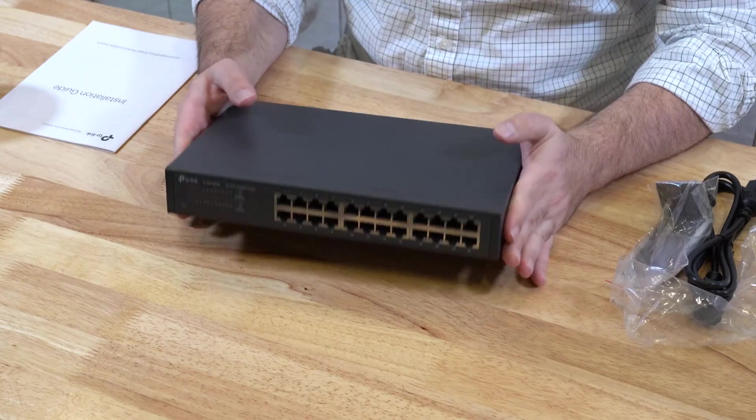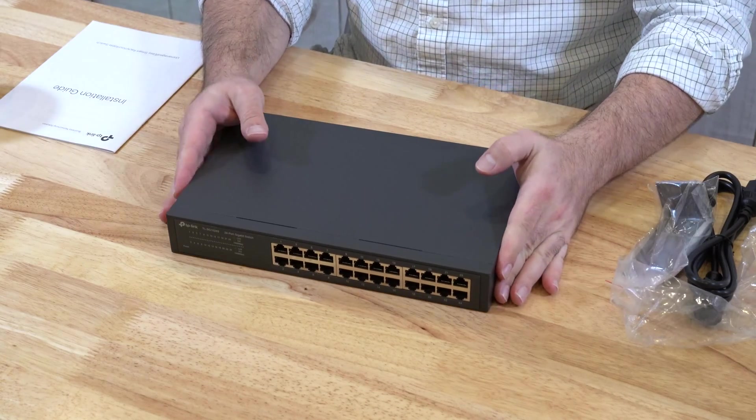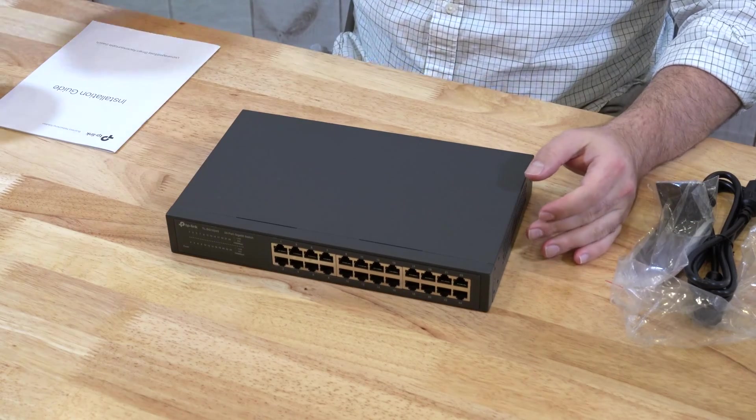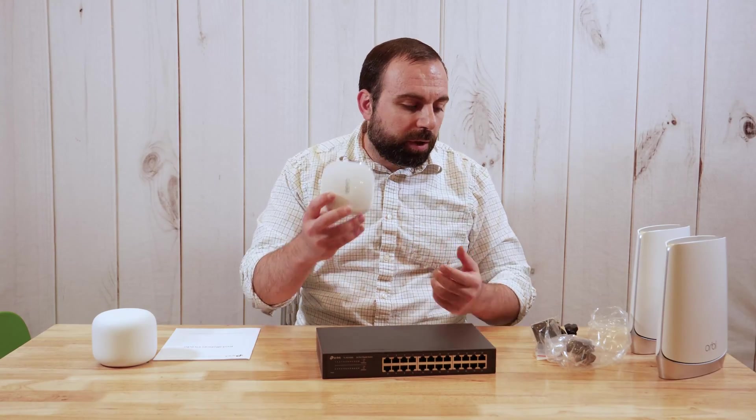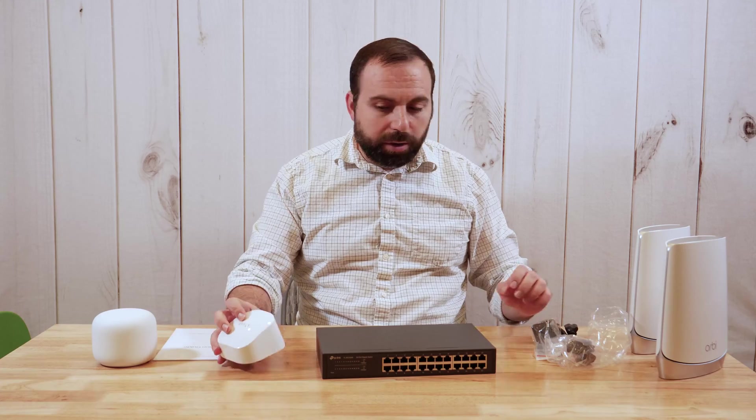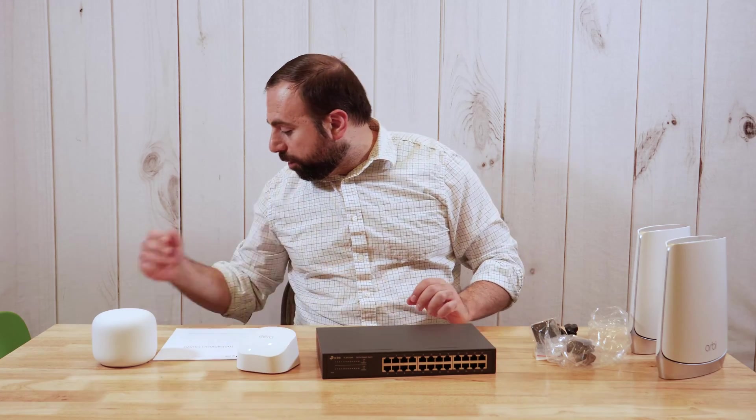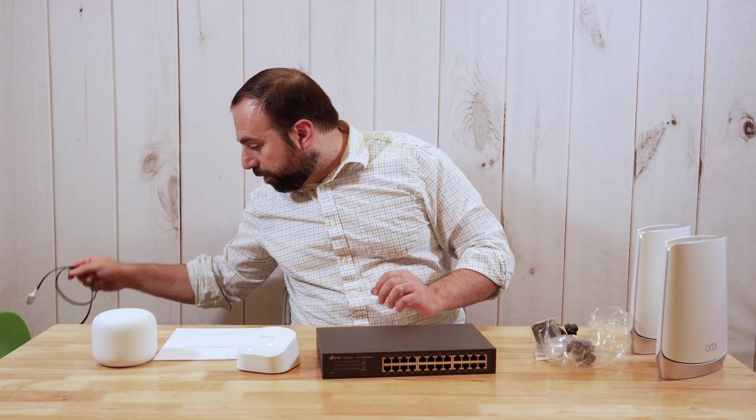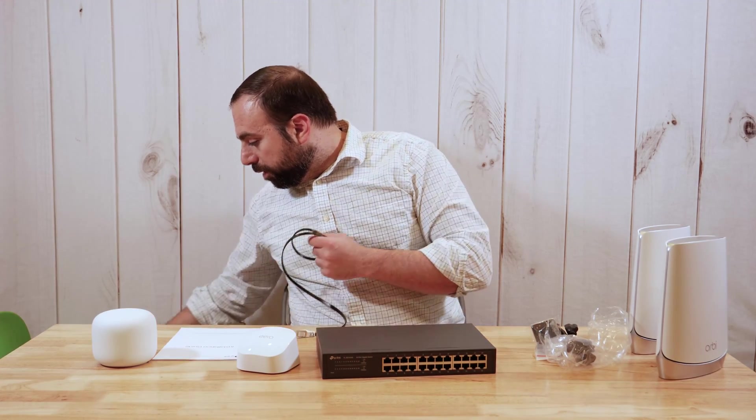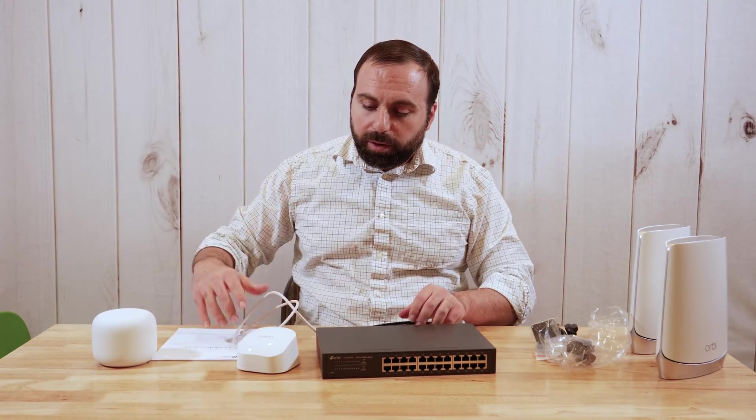And what you're going to do is, basically, if I'm running my, if I have my Eero 6, right, and I want to run, I want to connect more stuff.